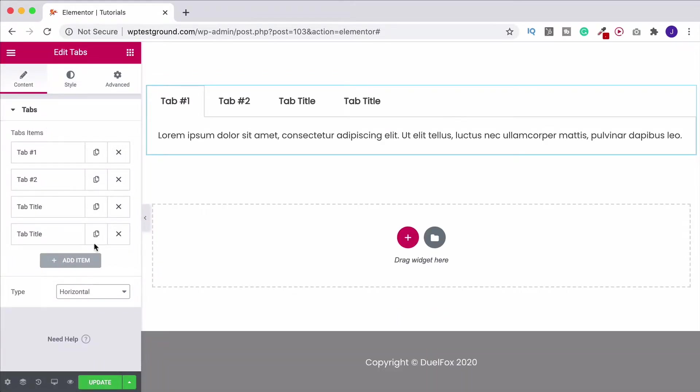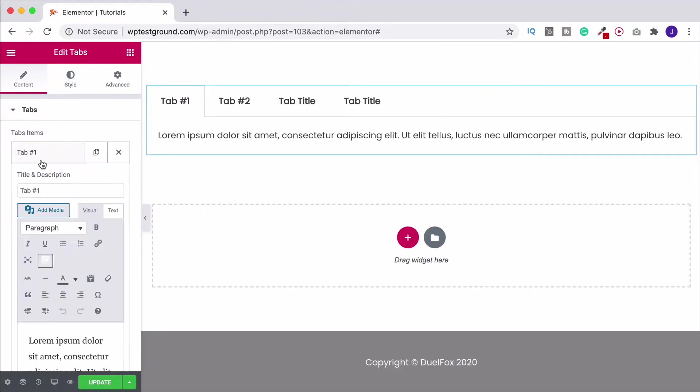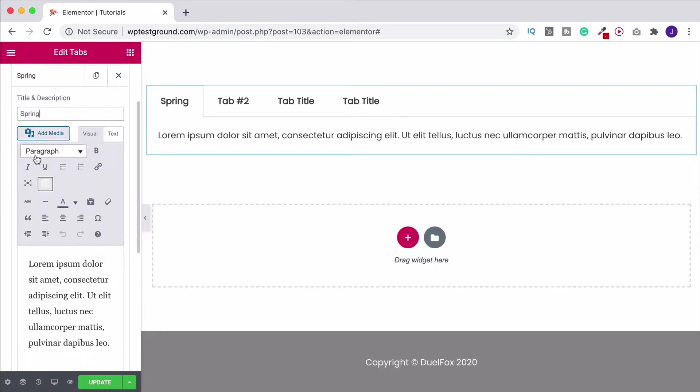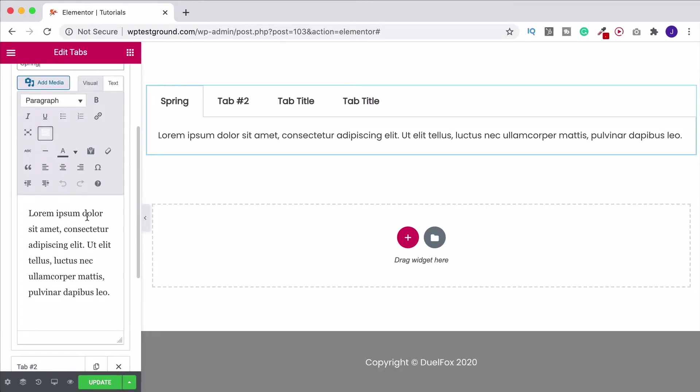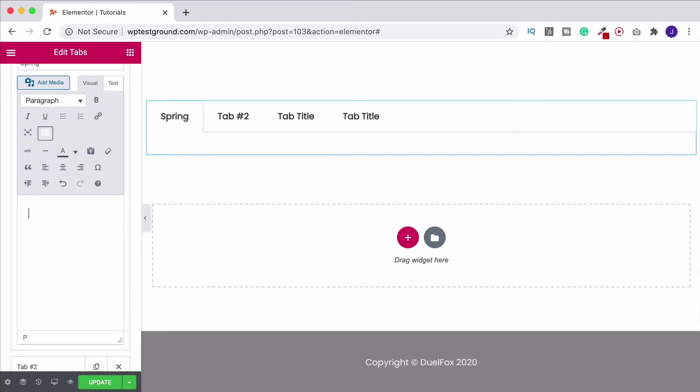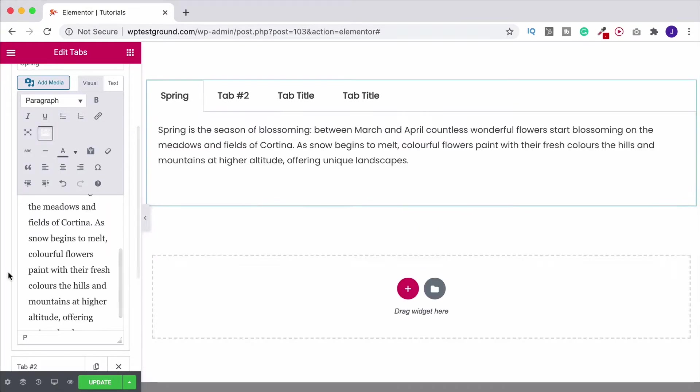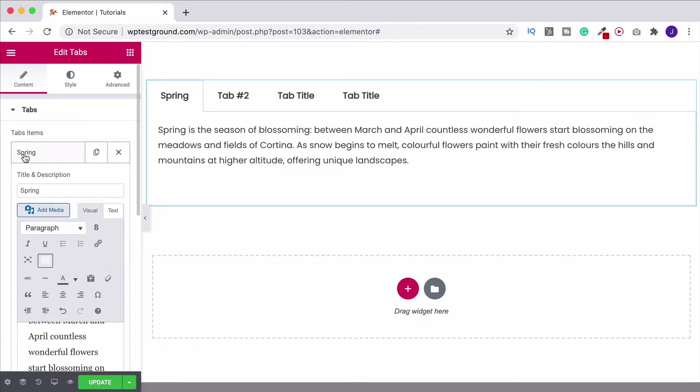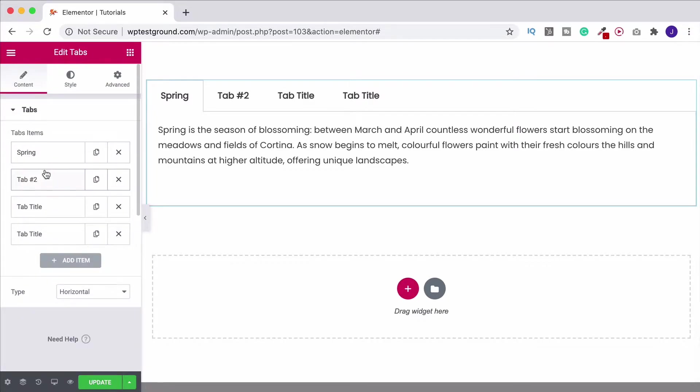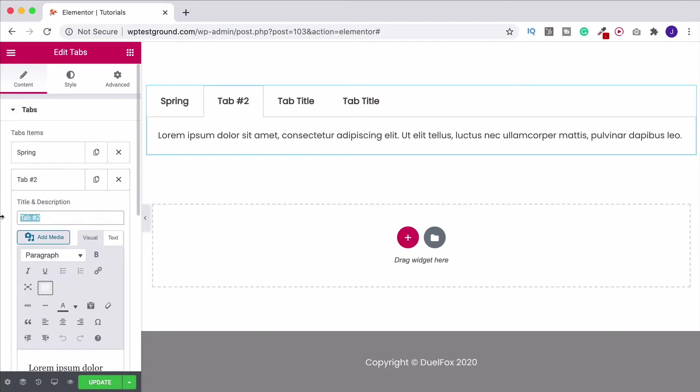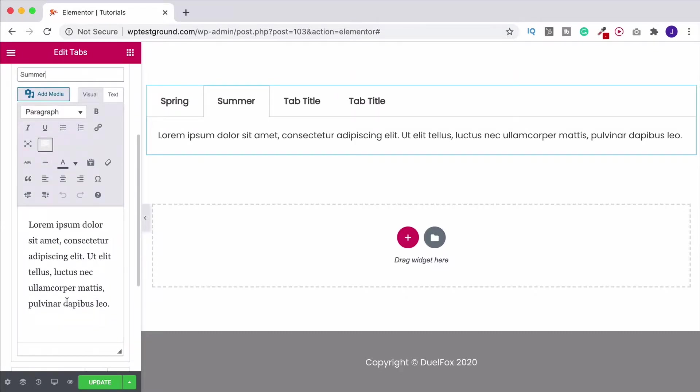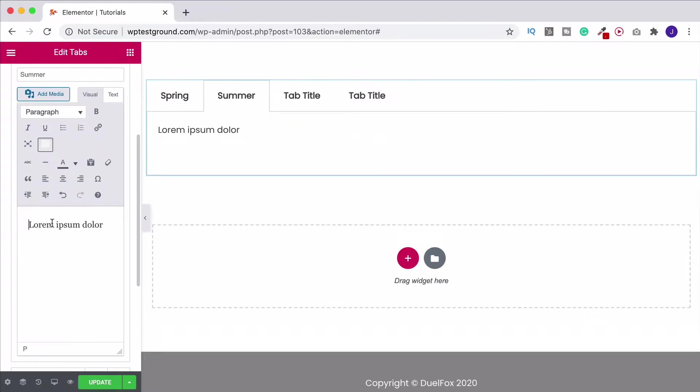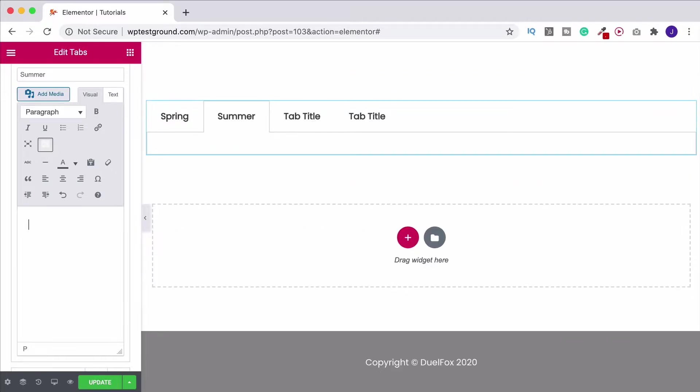So the first thing we've got to do is actually add in our text. So come on up to the first tab and put in your title, in this case for me it's spring, and then I'm going to get rid of this text and copy and paste in my text then collapse that one down, come to the second one, make this summer. Do the same thing, get rid of this text and I'll do this for all four and just paste it in quickly.